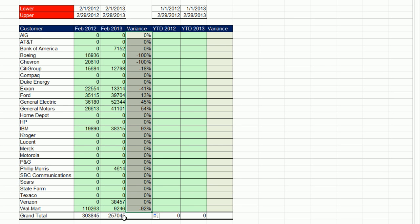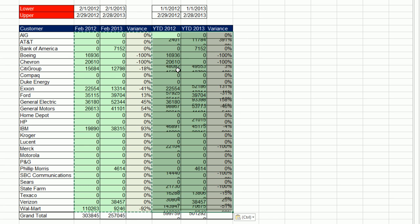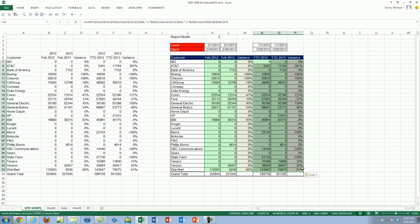Notice in earlier versions it would have sent it down to there, but now it's seeing that there's a formula there and it's stopping. Control-C on that whole range, Control-V, and there we go. The February for 12 and 13 variances, year to date up to February 2012 and up to 2013, and the variances.